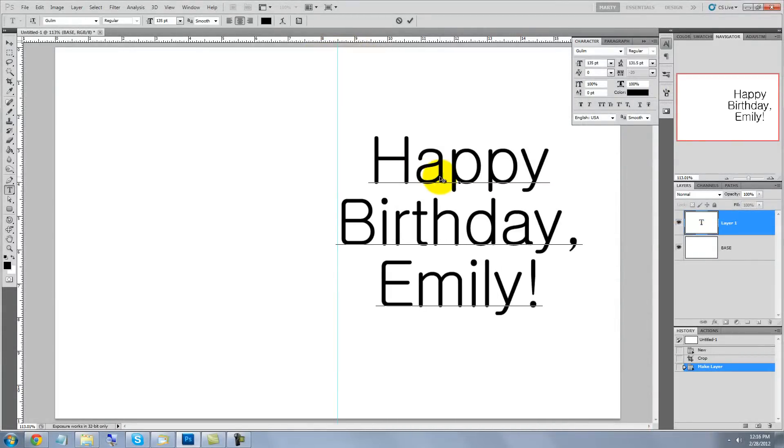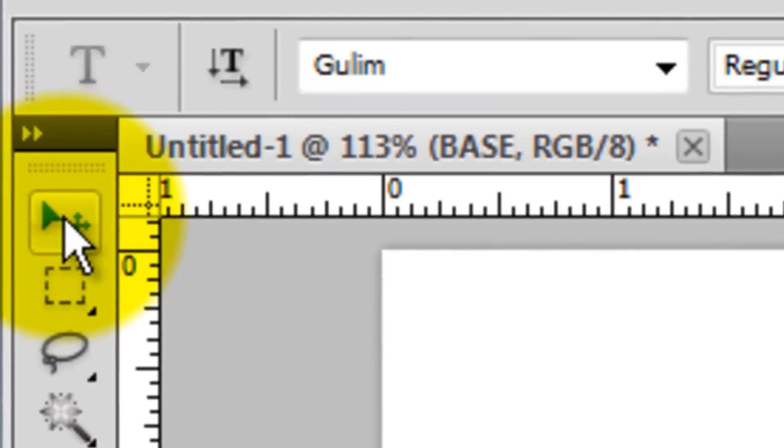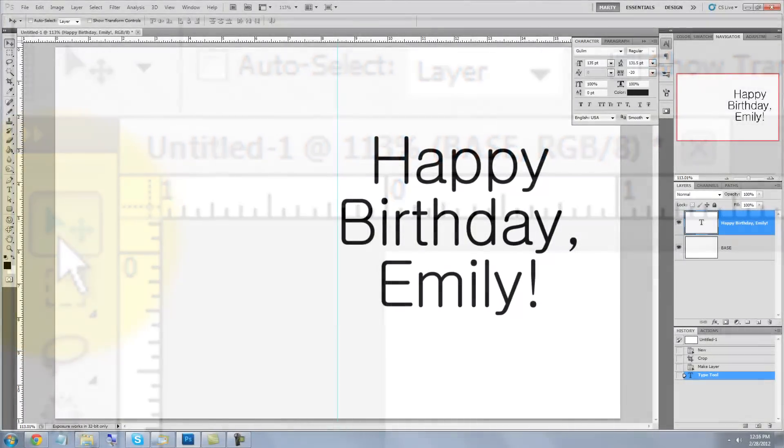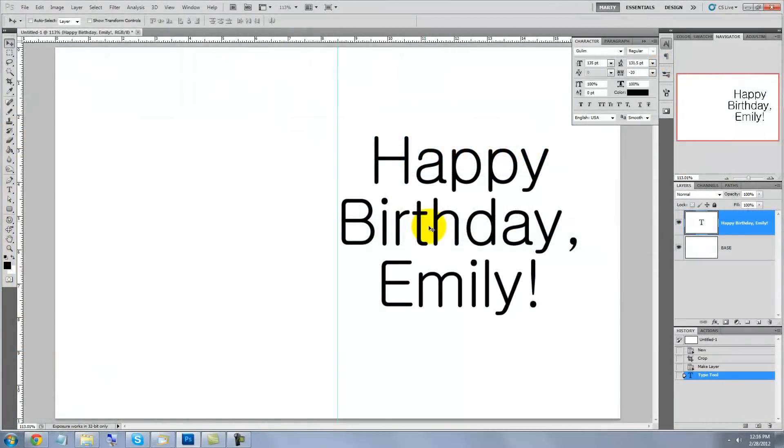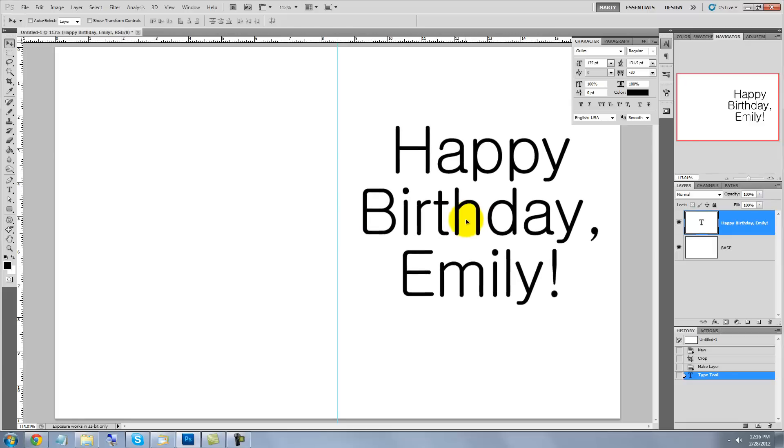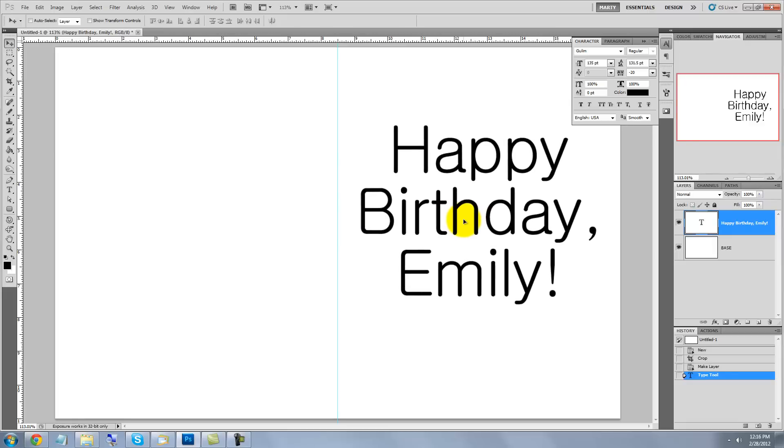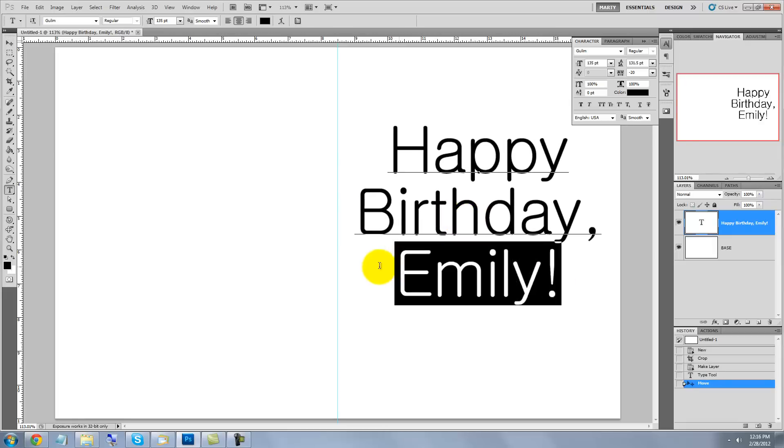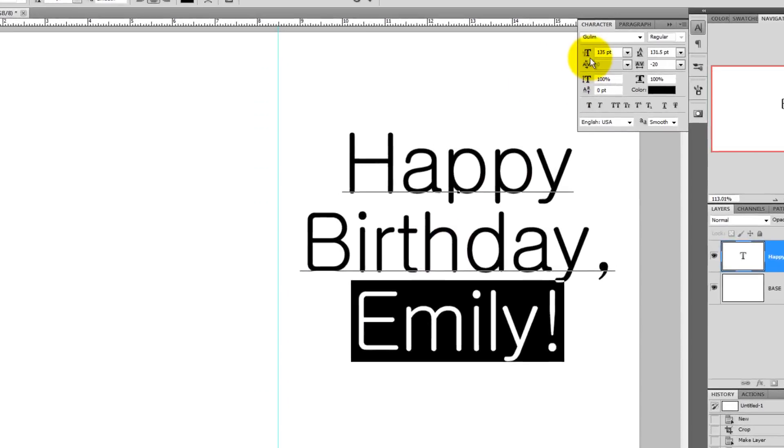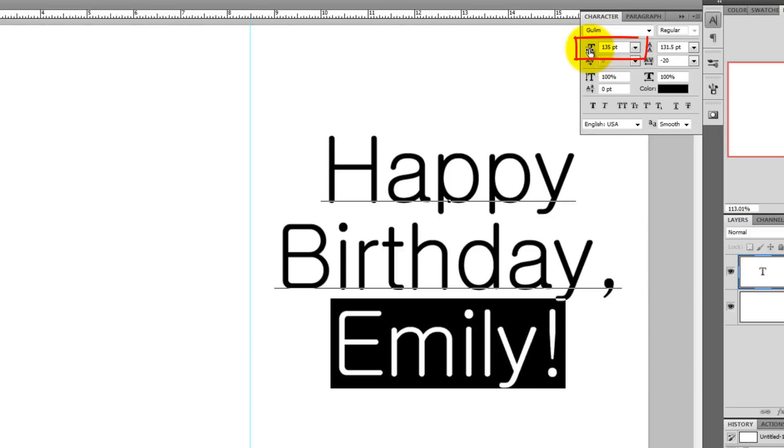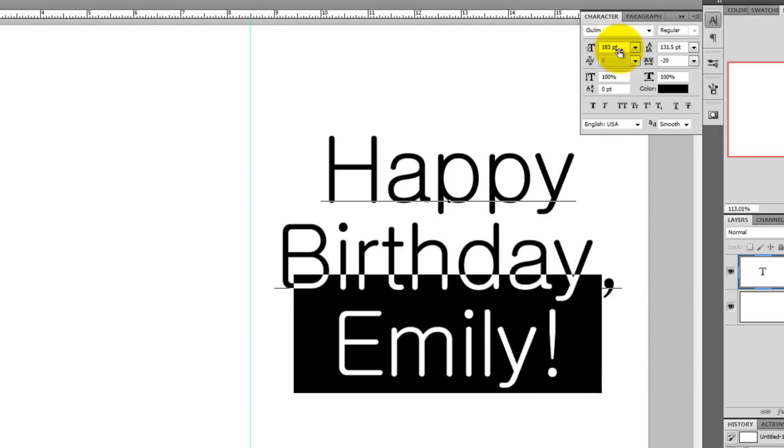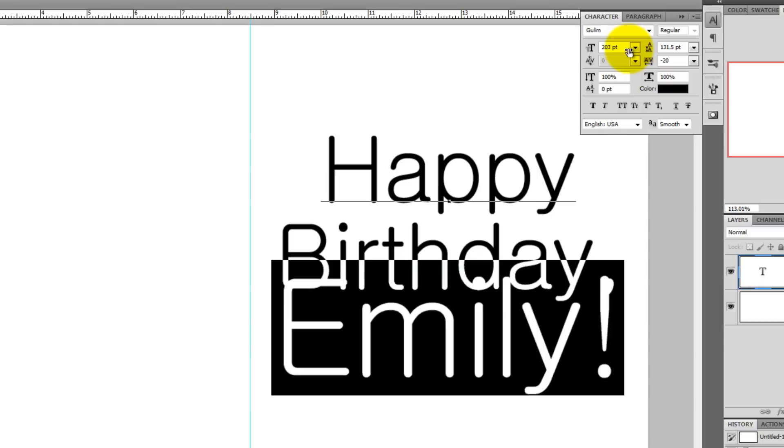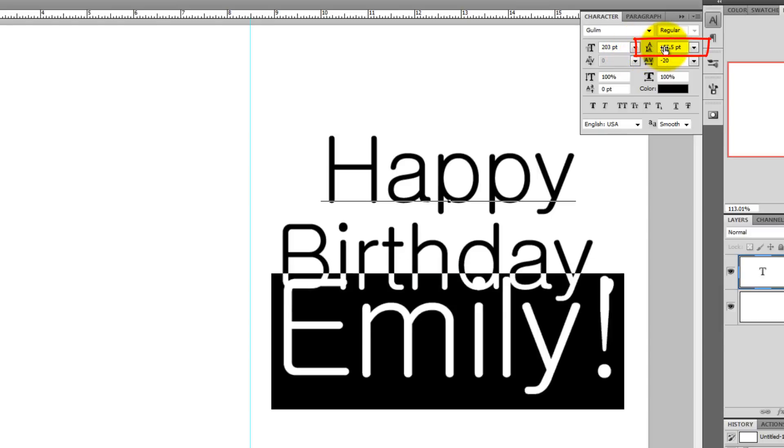To reposition your text, call up your Move Tool. Click anywhere on your text and move it. To make the name larger, highlight it and increase the point size. I want to increase the space between Birthday and Emily, so with the name highlighted, I'll increase the leading values.